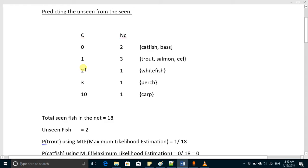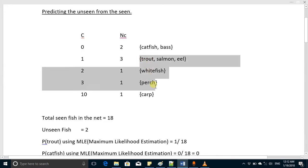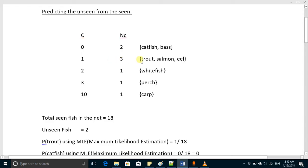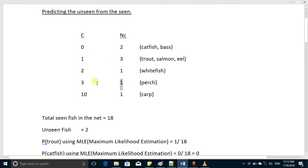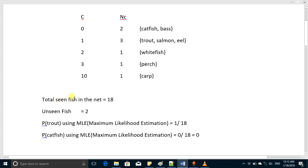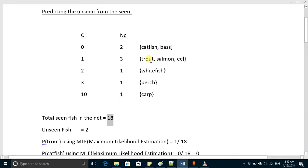Suppose you are fishing on the bank of a river and you get these fish in your net. You get one trout, one salmon, and one eel — all three appeared one time. You got two white fish, so that fish appeared two times. You got three perch, appearing three times, and ten carp, appearing ten times. Total fish seen in the net were 18. In that river there are also two other fish — catfish and bass — but these appeared zero times in the net.